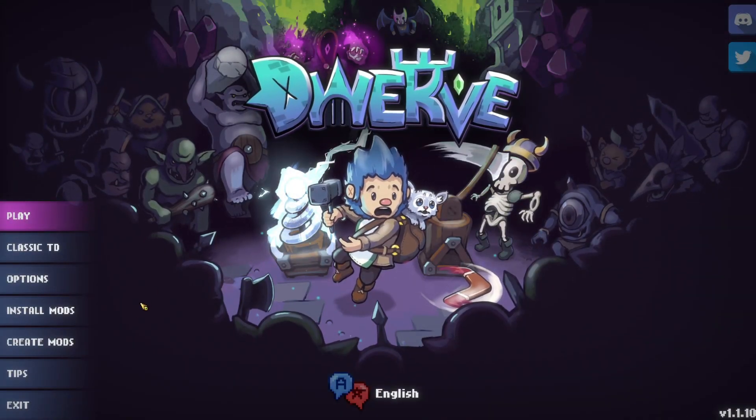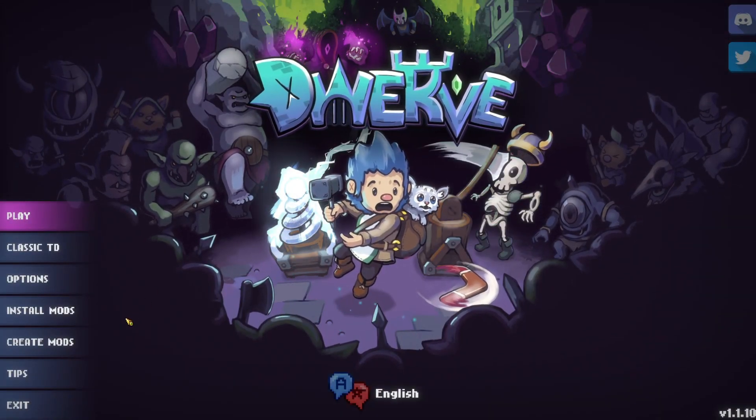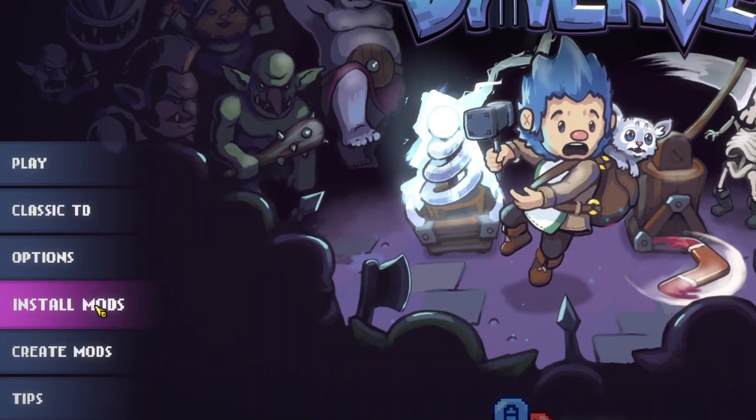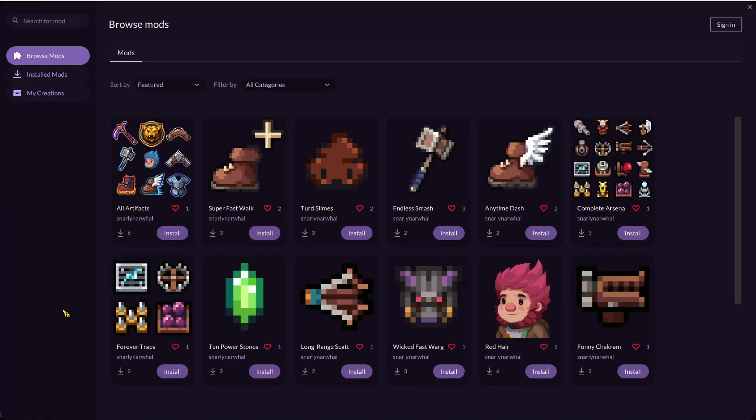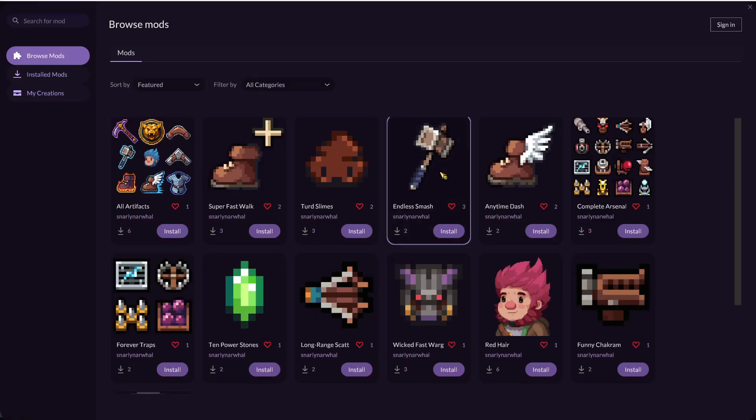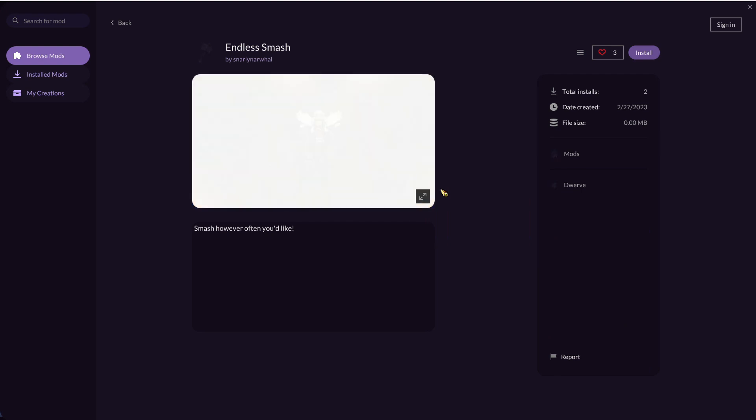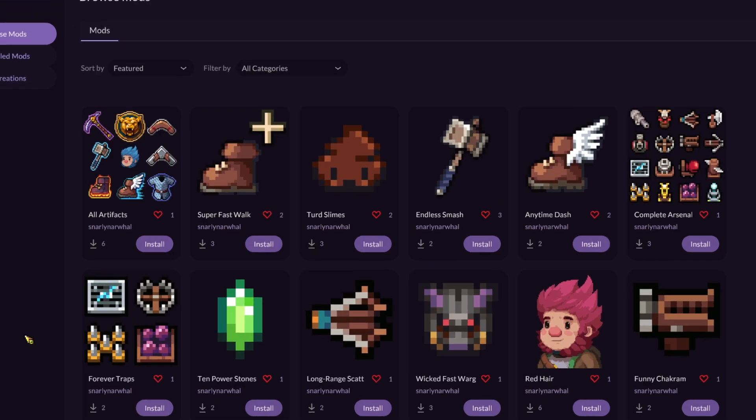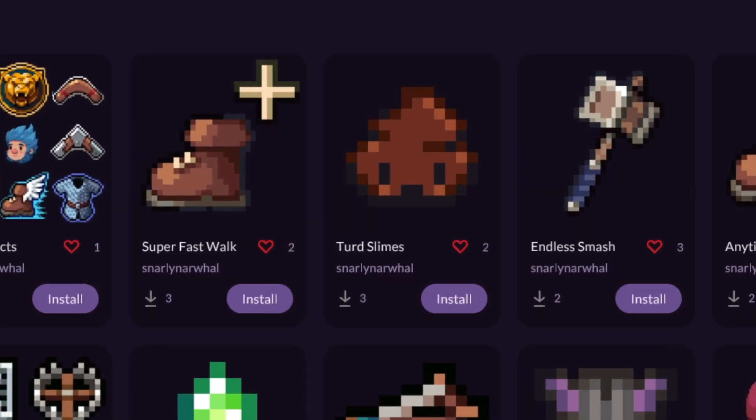Dwarf now has mod support! You can install and create your own mods. There are already several mods available where you can unlock all the towers, maybe remove a cooldown, change Dwarf's hair red, or make the slimes look like turds.